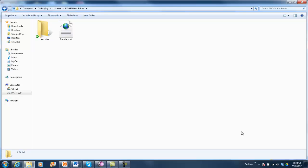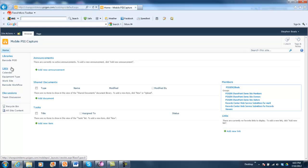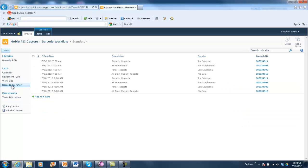SciCapture pulls documents through a workflow, reads the barcode, runs a database lookup to bring back additional data about that pallet shipment, and then writes to a SharePoint list. I've got a barcode workflow list, and within that workflow it reads the barcodes and auto-writes the data into the list.